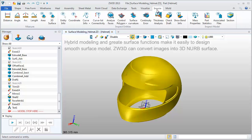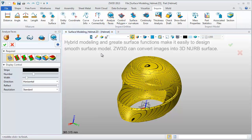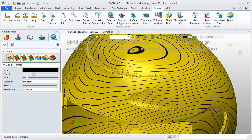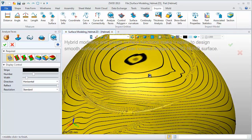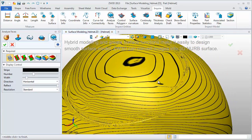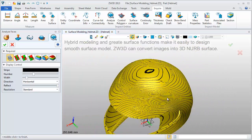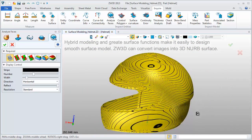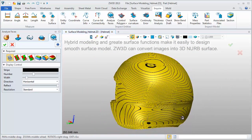Click Inquire, then Analyze Faces to check surface quality. The lines are continuous with no sharp angles across surfaces. This indicates that the surface curvature is continuous.